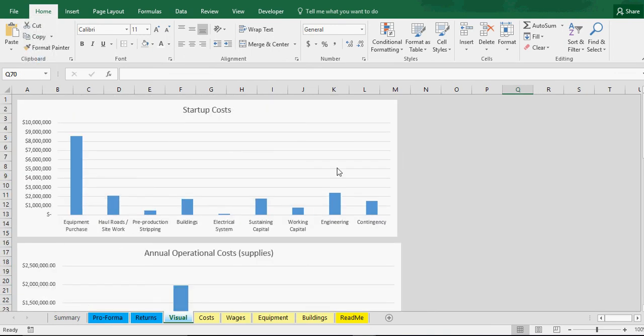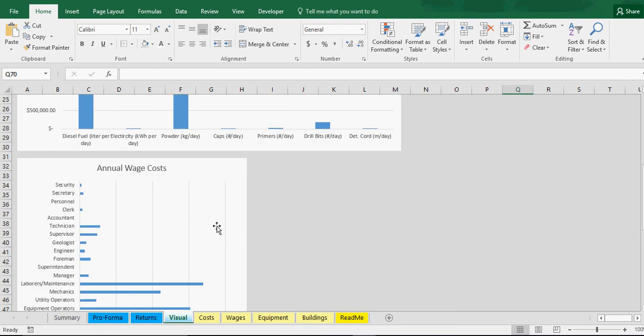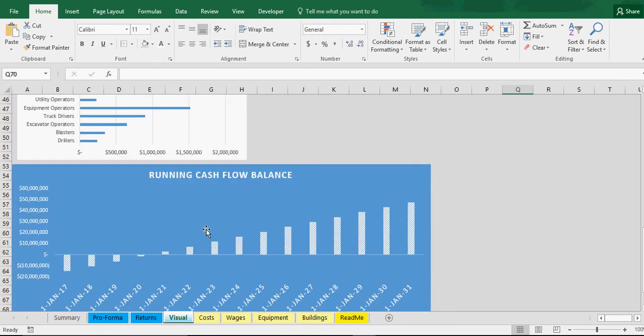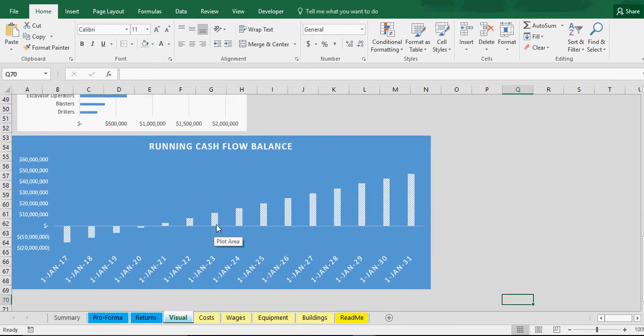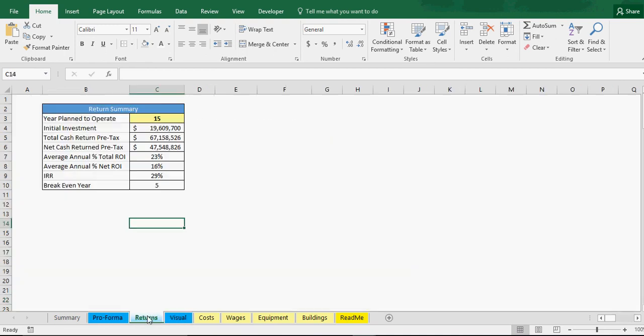We got our visuals. I just did a startup cost visual, annual operational costs, annual wages costs. And then the fun one is the running cash flow balance. You can see what year you actually start to make a profit from what you've initially invested. That goes up. You can see years 1, 2, 3, 4, 5. Year 5 is when you actually break even, and that goes with our formula.